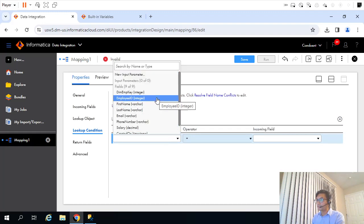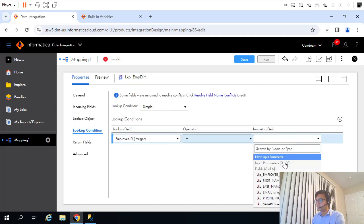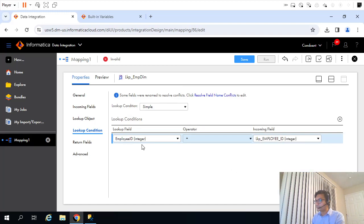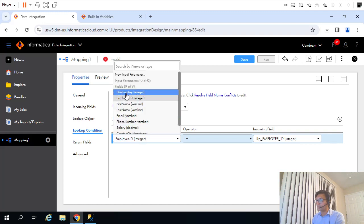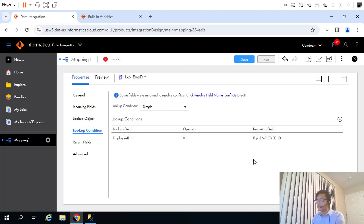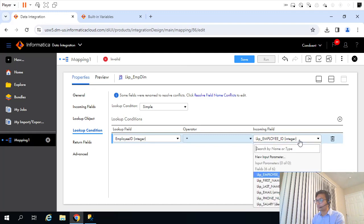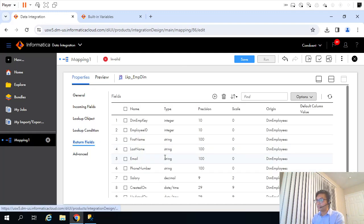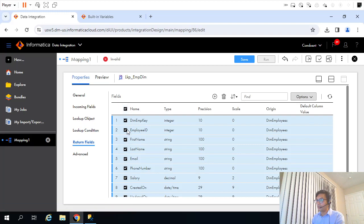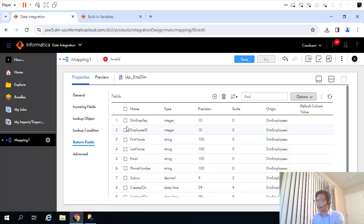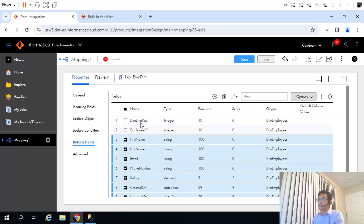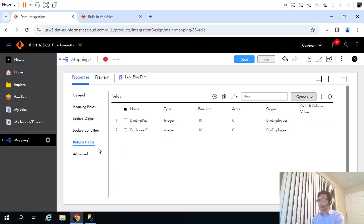The lookup condition will be based on employee ID. This employee ID is from the dimension table — that's why we have the surrogate key here — and this one is coming from our source. For the return field, I will keep employee ID and the dimension surrogate key — DIM EMP key. I'll exclude all other fields so only these two fields get passed to the next transformation.